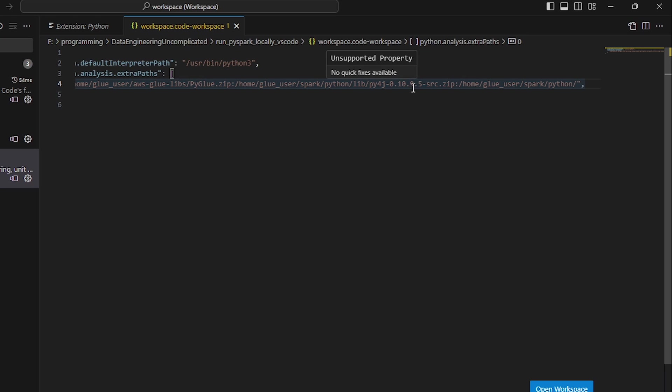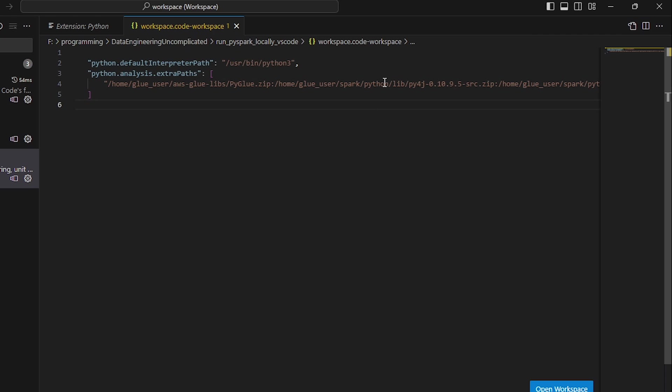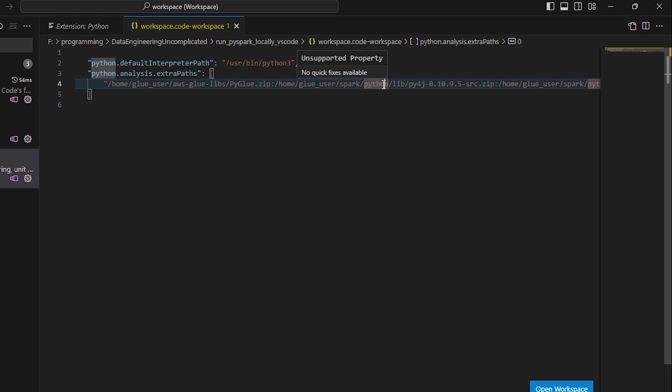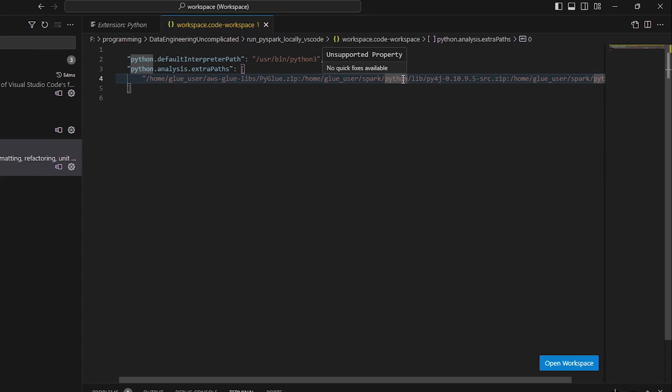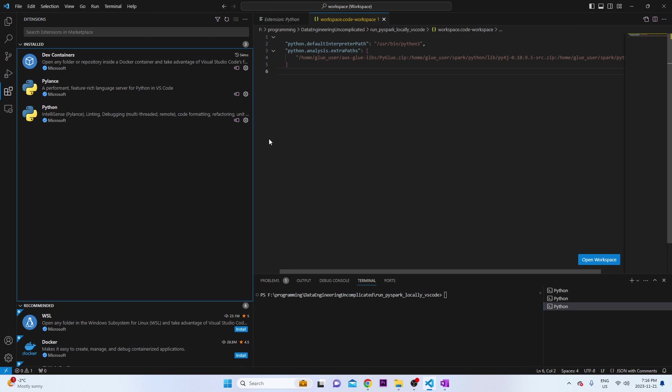So I've updated this value to be specifically required for glue version 4.0. So it might be different if you're looking at the documentation, because I think that's referencing an earlier version of AWS glue. And if you need to find out where this is, this can be found on the Docker repository for the AWS glue repo, which will have this linked in there. I'll also include a link to it in the description below if you're having trouble finding it.